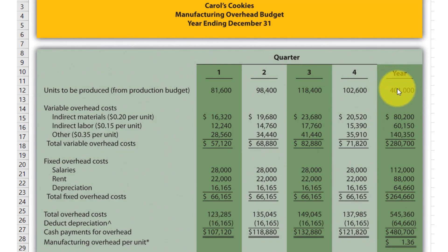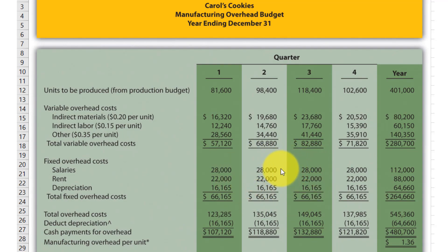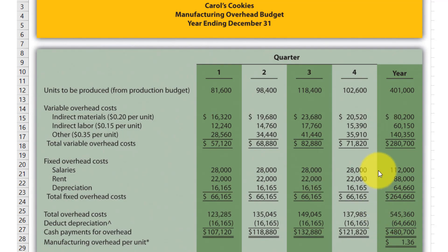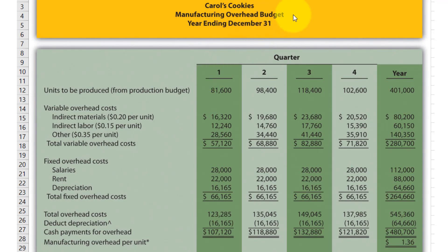When we divide the total overhead cost by the total overhead production units, we get the manufacturing overhead rate per unit. In the exam, if it is a long question you must present this format — including the heading 'Manufacturing Overhead Budget' and the date, as these also carry marks from the examiner. In this way we make the overhead budget in accounting. I will explain other budgets in separate videos.